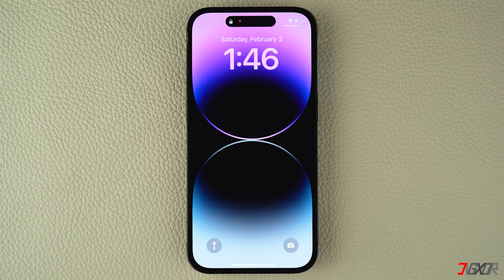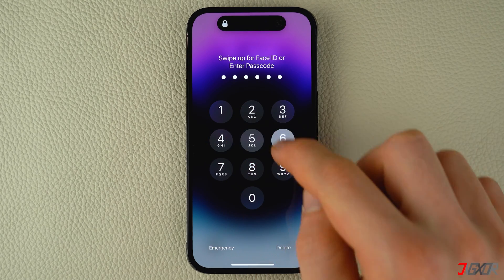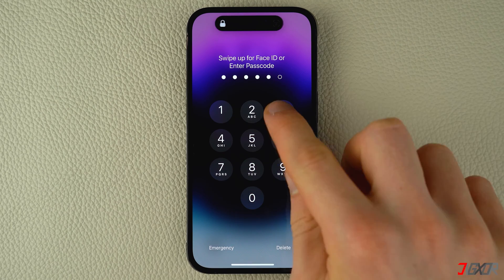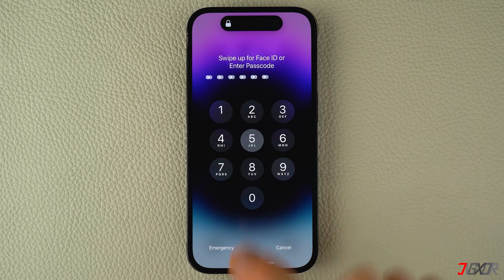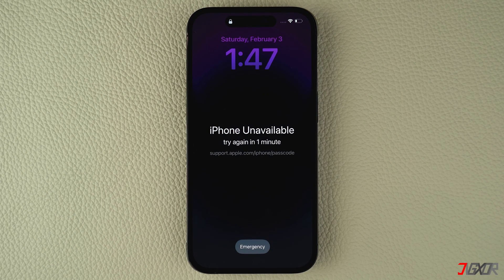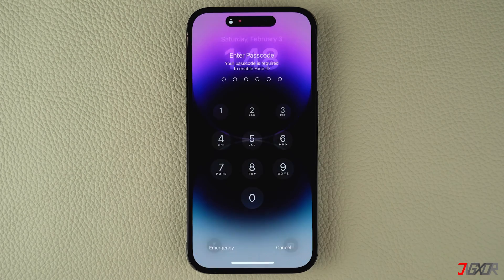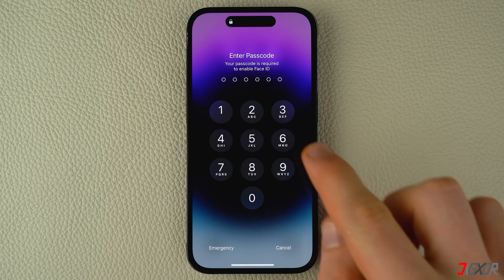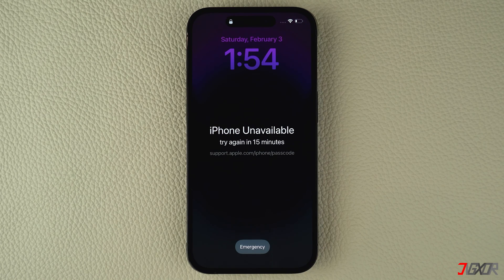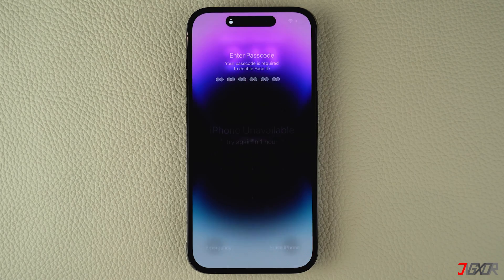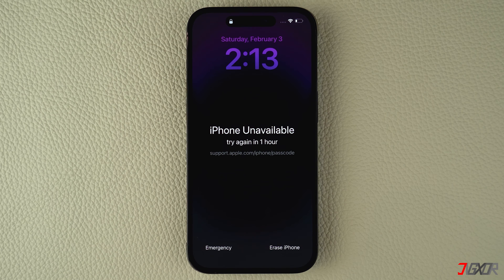To start removing your device passcode, enter it incorrectly a few times until the lock screen shows unavailable with an option to reset your iPhone. When you enter an incorrect password four times, you can try again after one minute. Once the minute is up, provide a wrong passcode again and repeat the process until your iPhone is security locked for 15 minutes. As soon as the 15-minute wait is over, enter a wrong passcode so that the screen finally displays the erase iPhone button in the lower left corner.